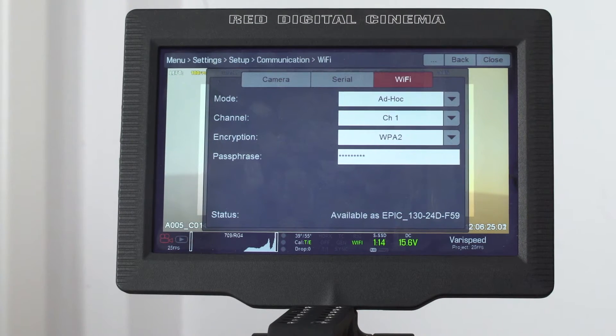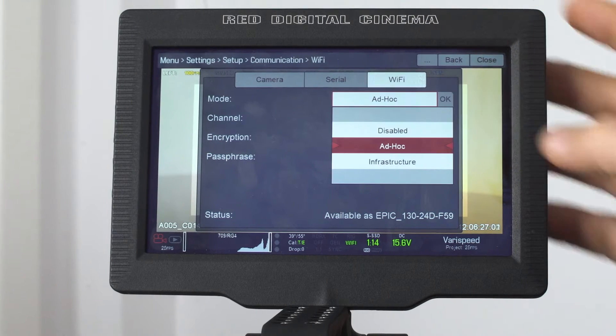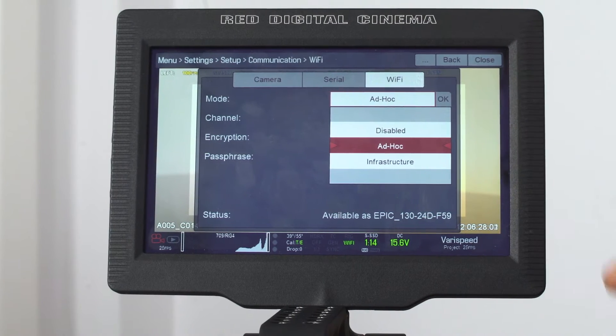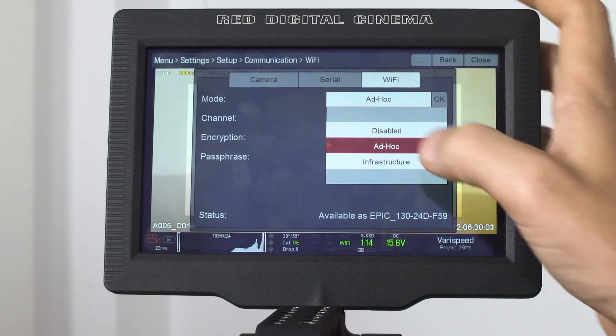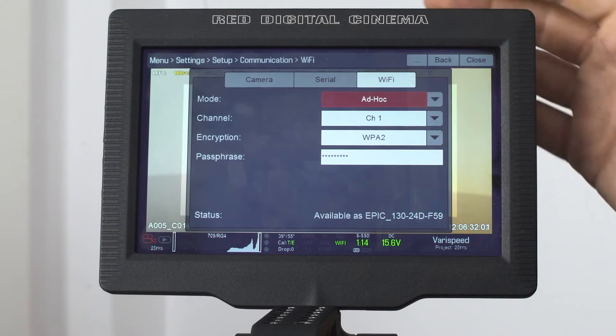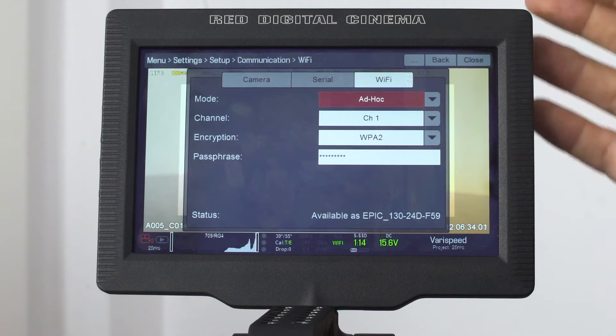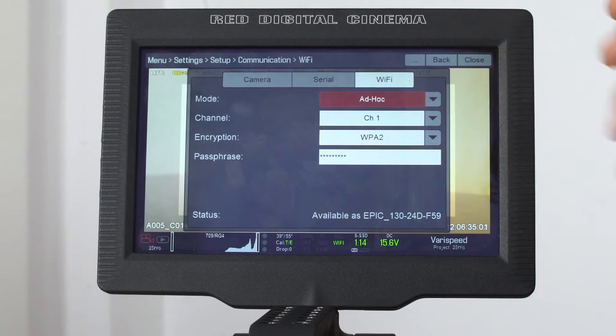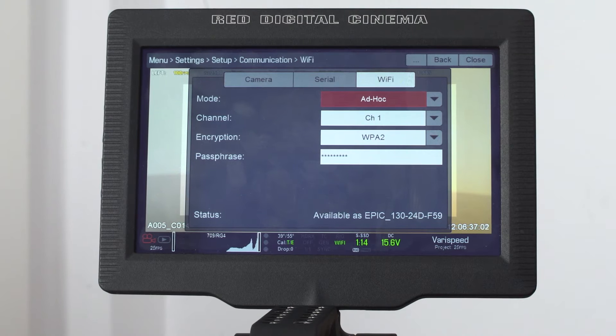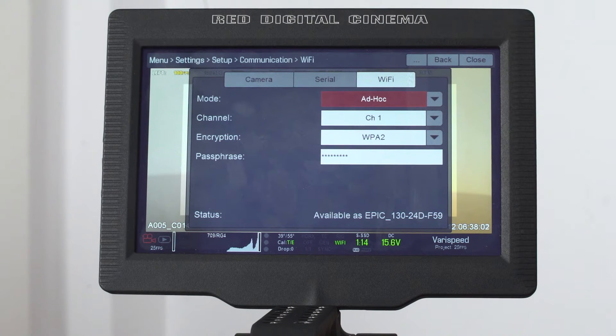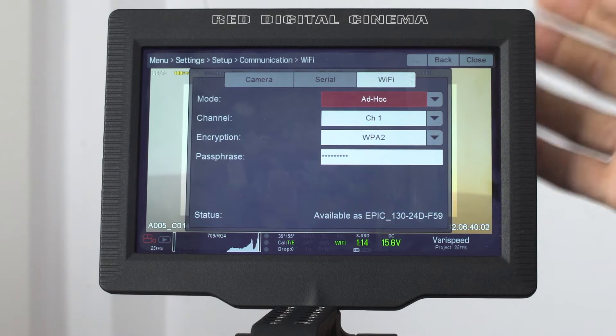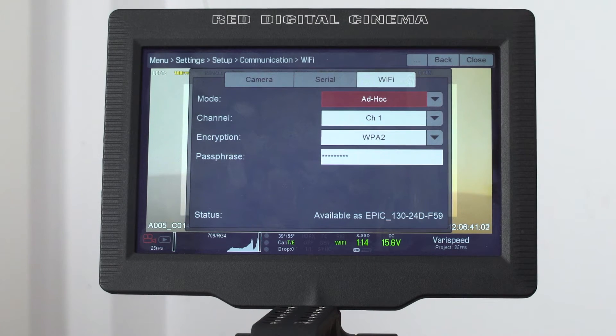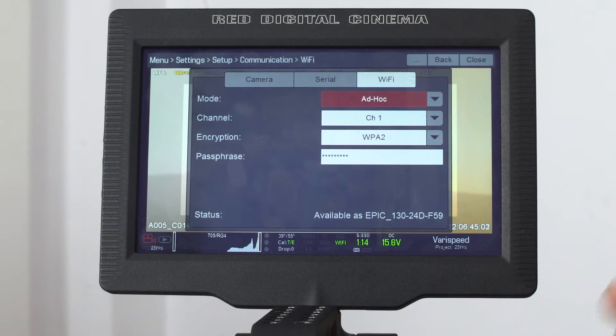First, we set the network type to be ad hoc. This means that your camera will act as an access point. Then you select the Wi-Fi channel that you wish to use. We normally set it to channel one by default, but if you find any issues communicating on this channel, you can try other channels.